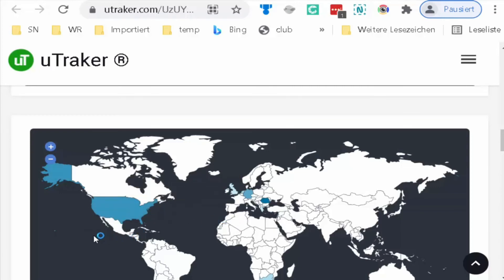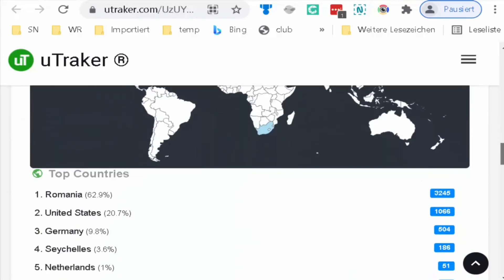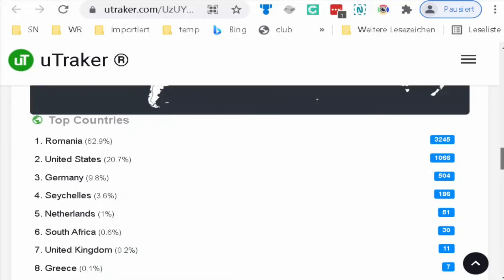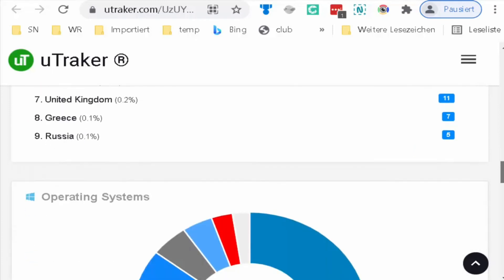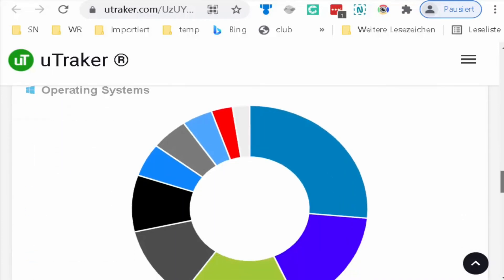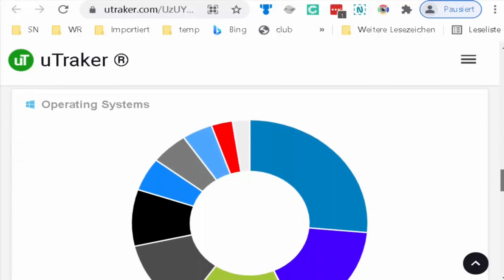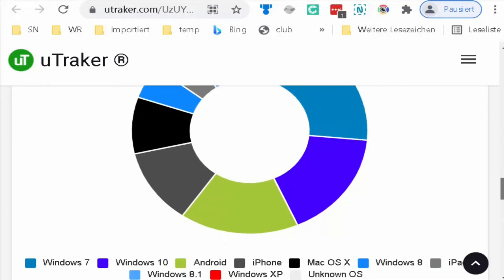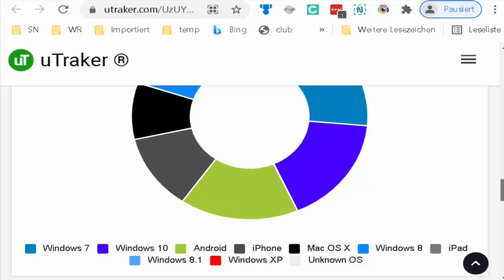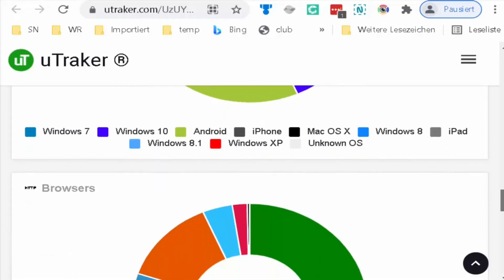If we go down, we will see the percentage, the amount, and the name of the country. They will show you the operating system: Windows, Android, iPhone.